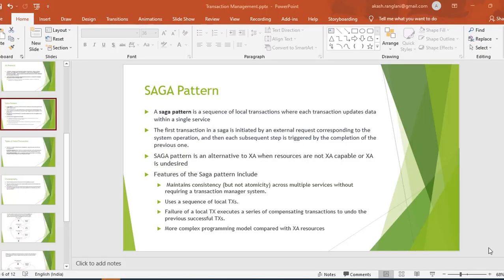Welcome back to the tutorial. In the previous video, we saw transaction management and the types of transactions provided by MuleSoft. The first is the local transaction where we have only one resource, and the second is the global transaction where we have more than one resource involved. The global transaction is also known as an XA transaction, which uses the XA protocol and two-phase commit in order to achieve the transaction successfully.